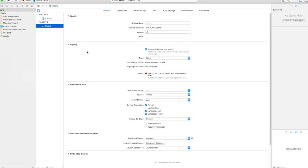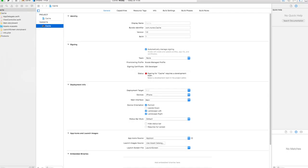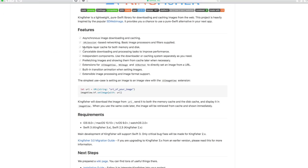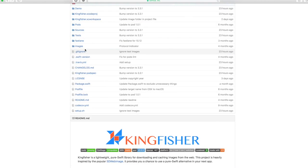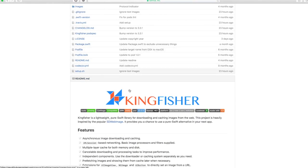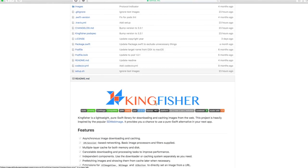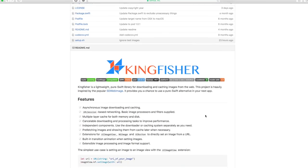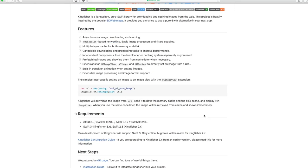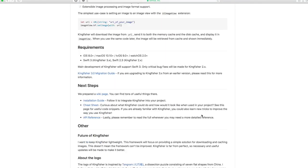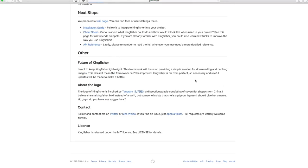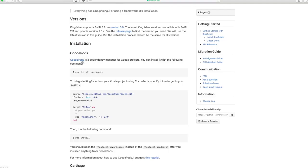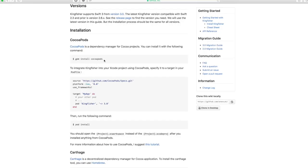Perfect, now that we created the project we want to close this and what we're gonna use is the Kingfisher framework to cache our images. So if you go to the installation guide you will see how you can install it with CocoaPods. If you don't know what CocoaPods is you can just google it and instantly you can install CocoaPods very easily.